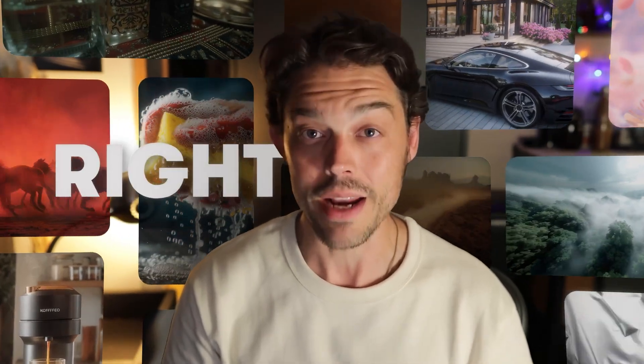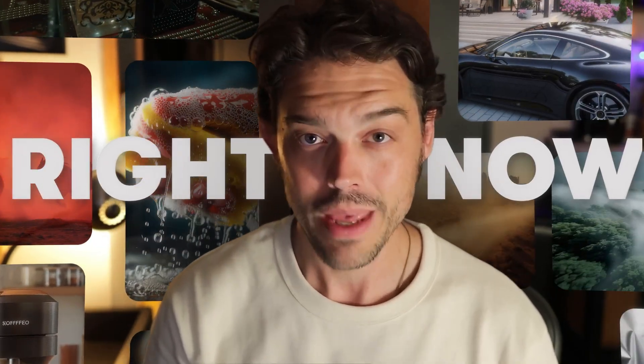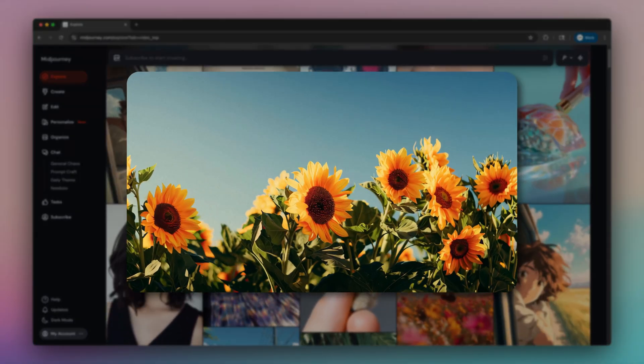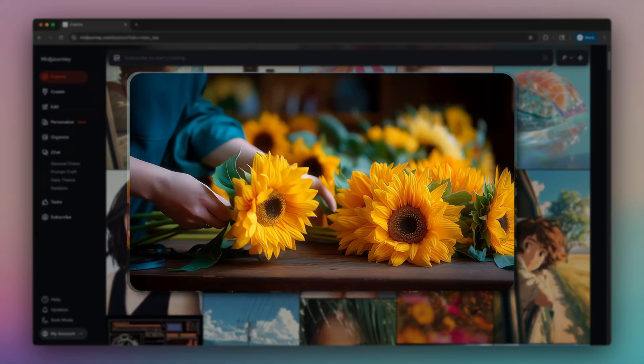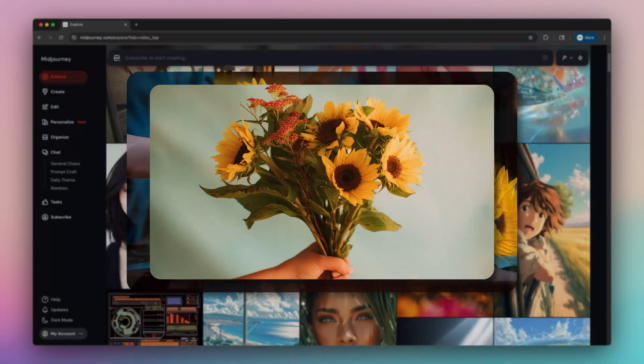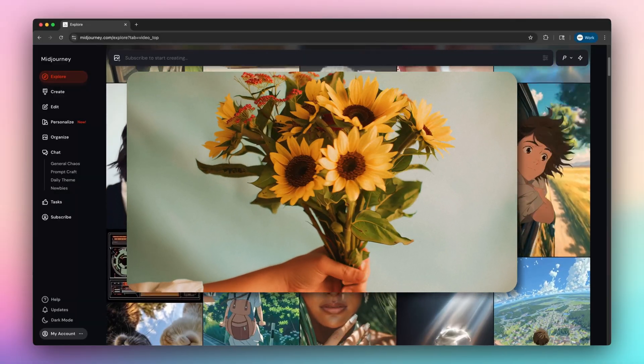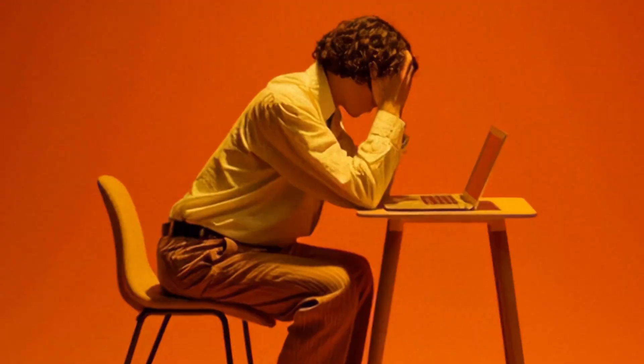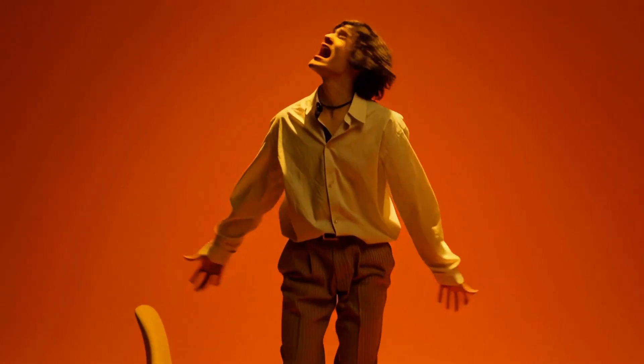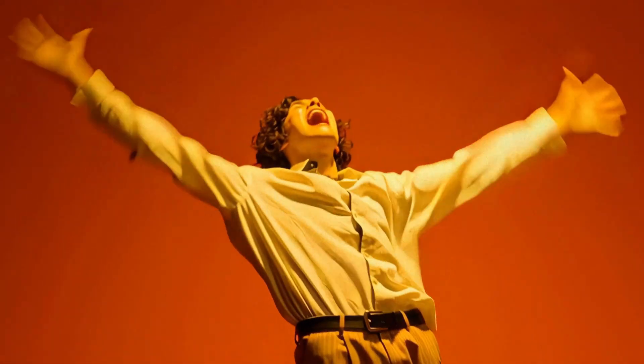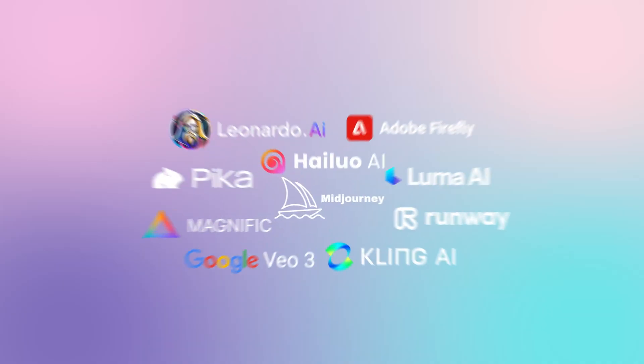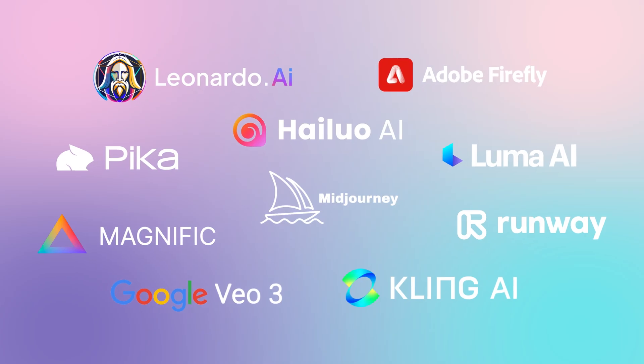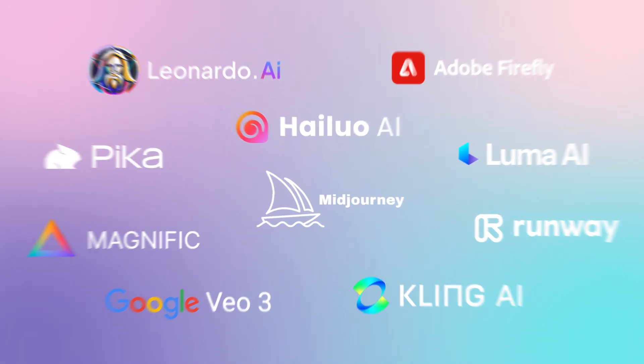It has never been easier to make stunning b-roll for your brand than it is right now. Midjourney's first video model can create stunning visuals, but prompts alone won't get you b-roll that feels on brand. So if you're feeling frustrated with your results or simply overwhelmed with too many AI tools, this video is for you.